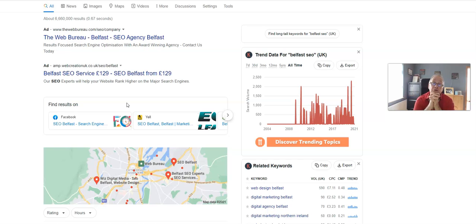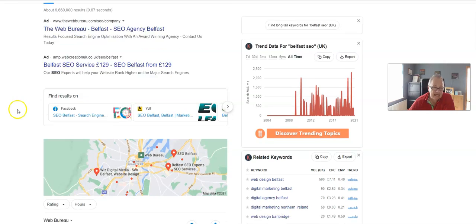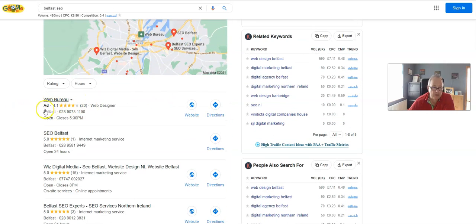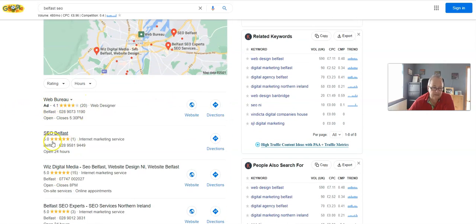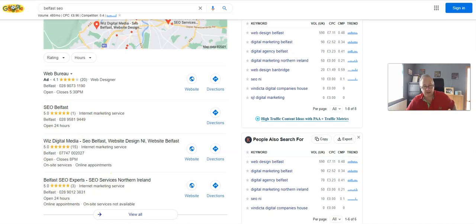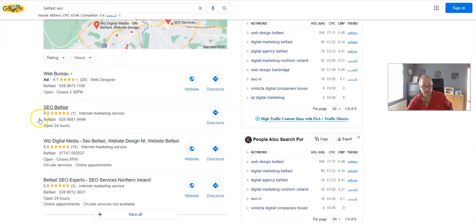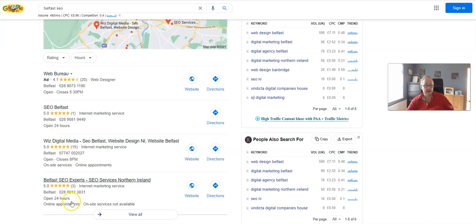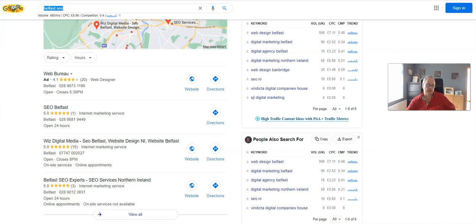Rather than just click and move off. So let's take a look. We've got Web Bureau, there's an ad. We've got SEO Belfast and Belfast SEO Experts. I've actually gone down, I was top but never mind, I'm happy with that. We're still number three for Belfast SEO.